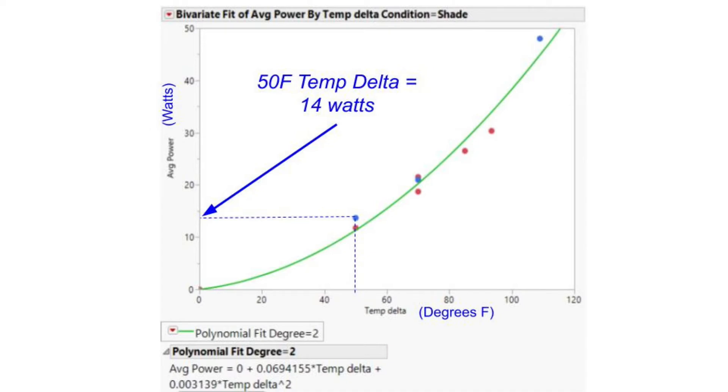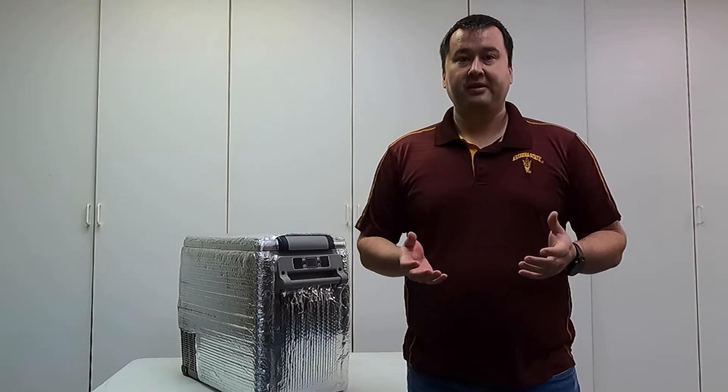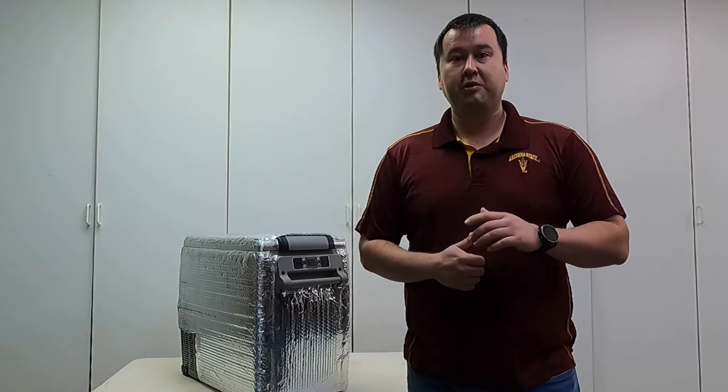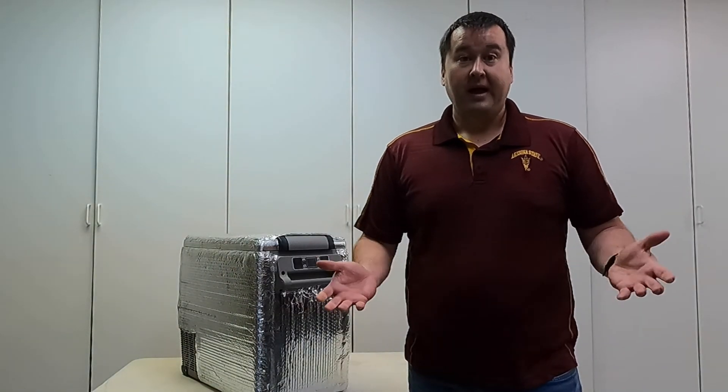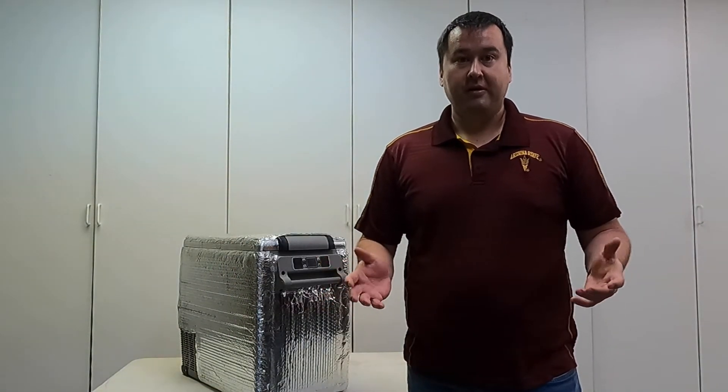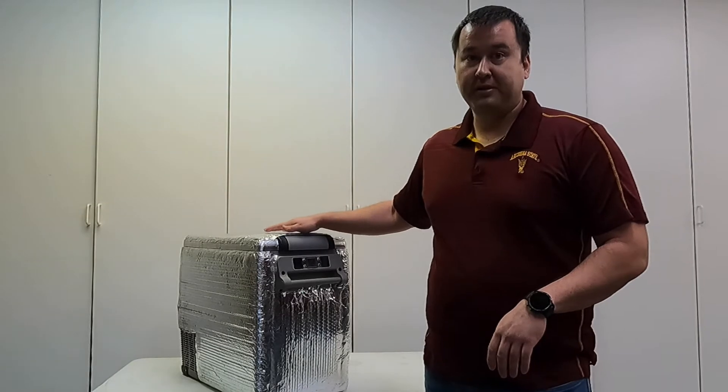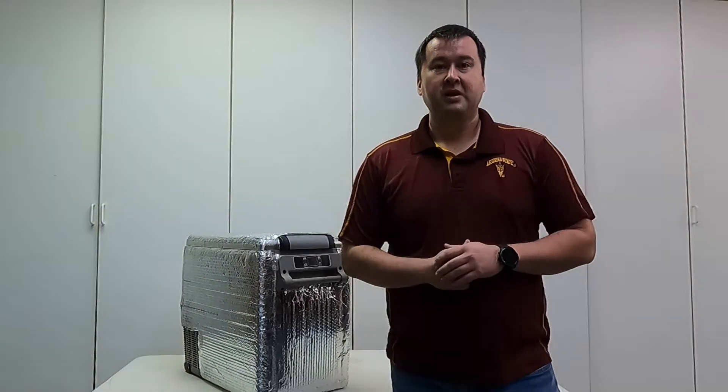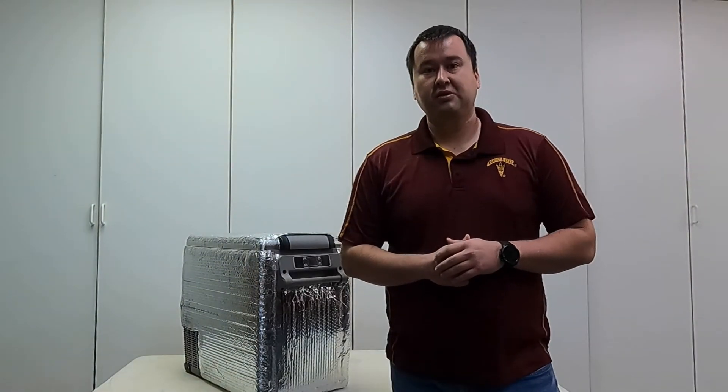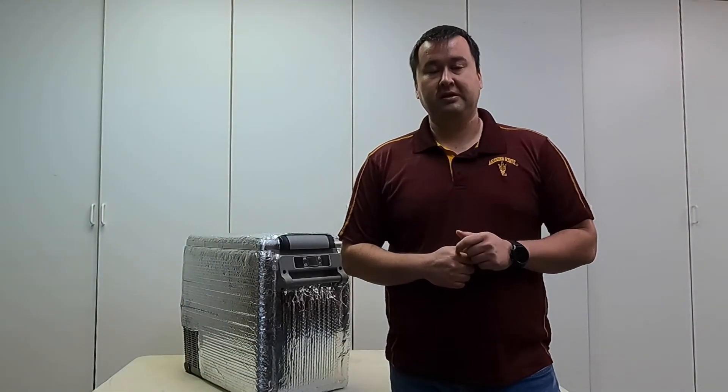So given an actual temperature delta, let's say if I know that I have a 50 degree temperature delta, I can find out how much power the refrigerator is going to use in that situation. Now that we have this data, let's walk through an example of how we use this to figure out how much battery capacity I'm going to need. You need to know three things.